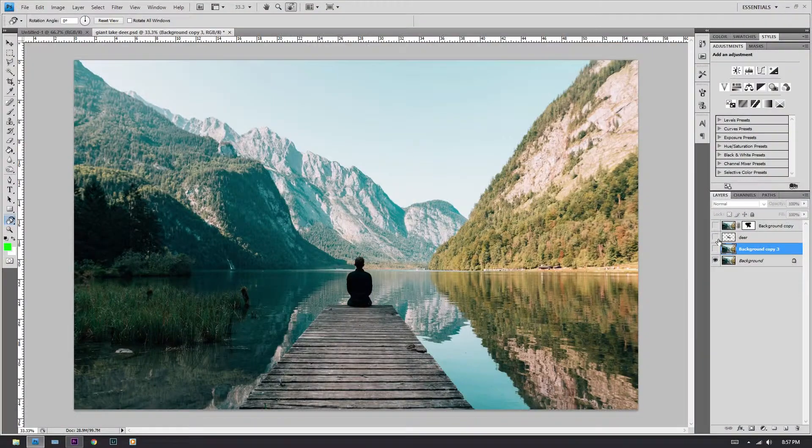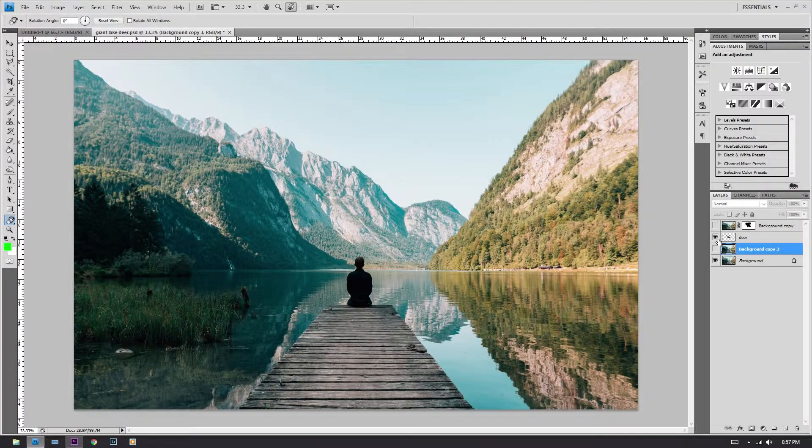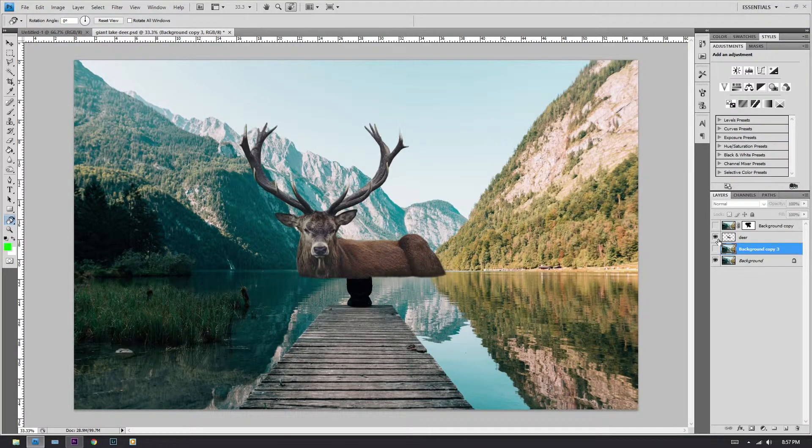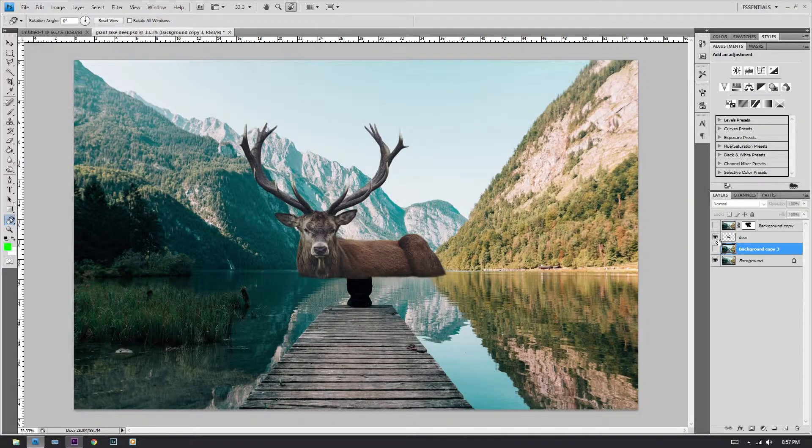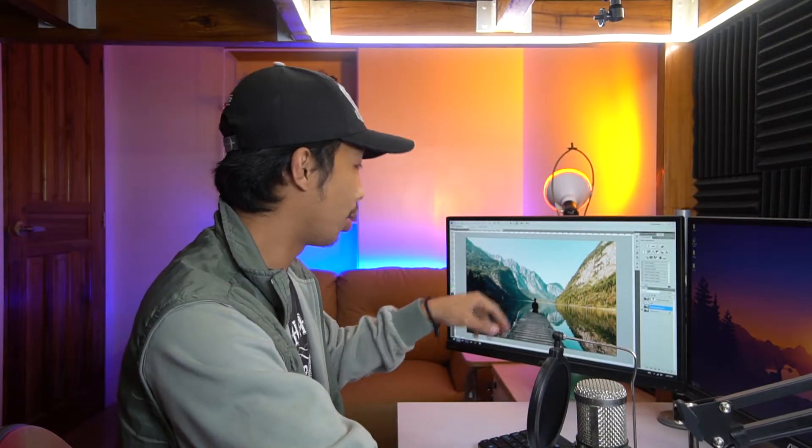First thing that you are gonna need is an image of something with water, obviously. Also, an image of what you want to put on the water so that it has a reflection. In this case, I will be putting this deer as you can see here. We are going to create a reflection of the deer onto the water.